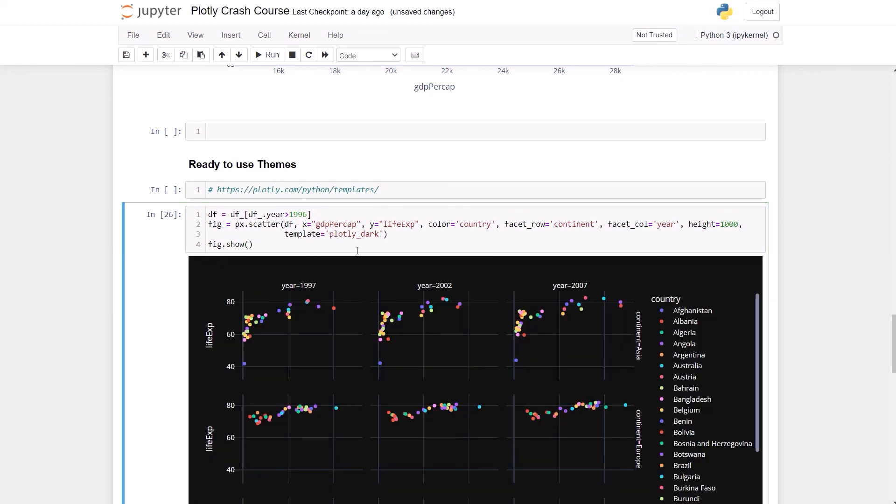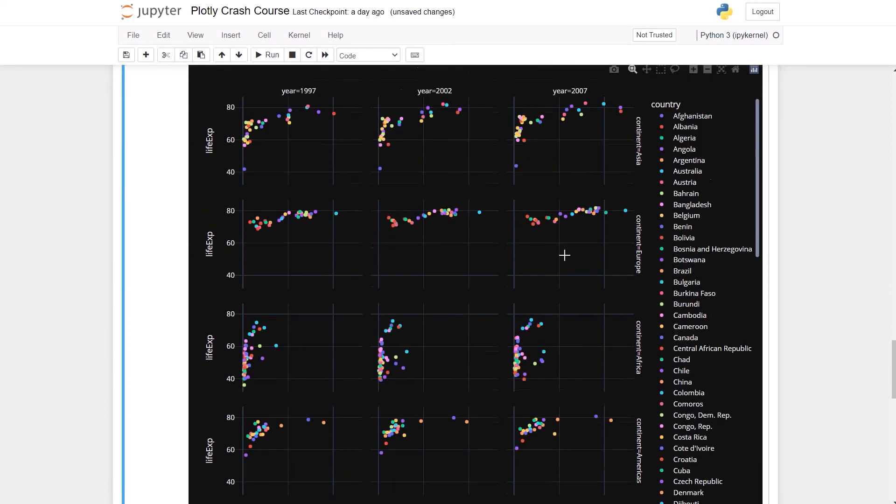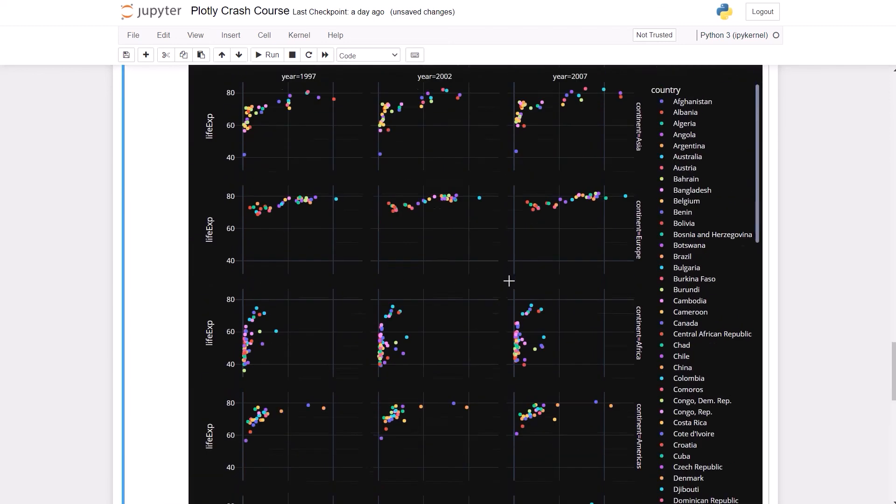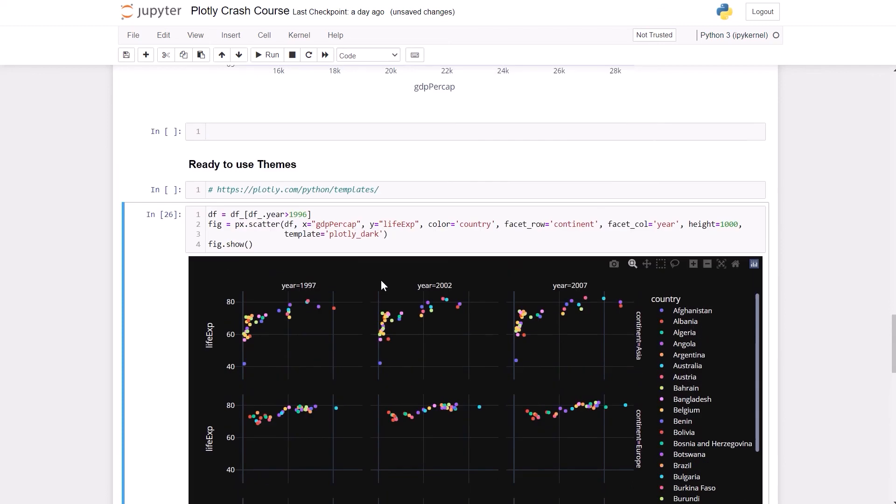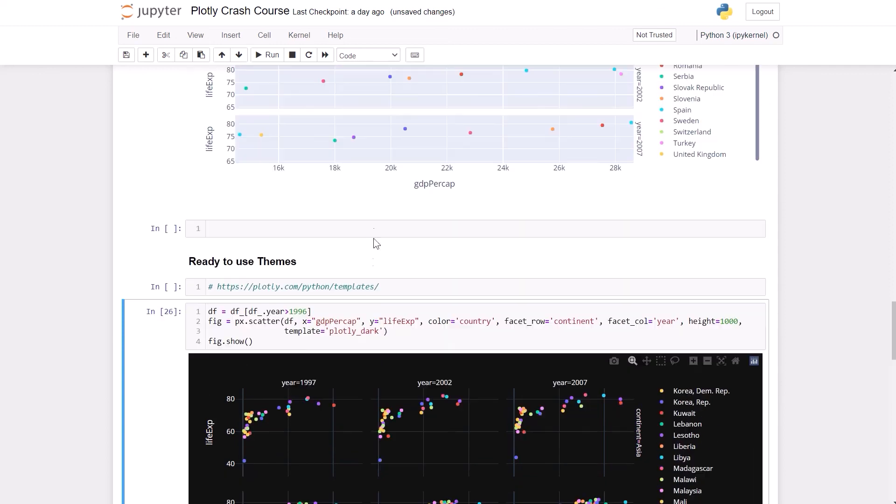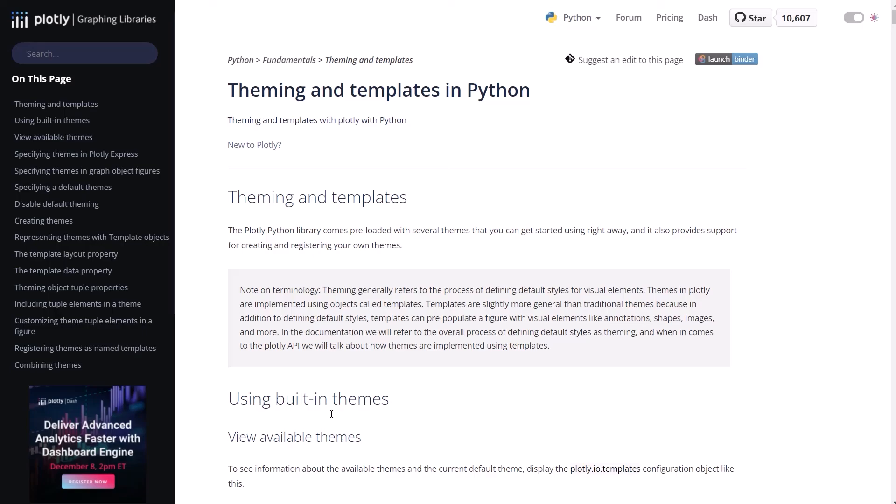Took a little bit to load but here it is. So you have the same scatter plots but now in a different mode, plotly_dark. So you have this link and you can check the other templates. If you go to that page,